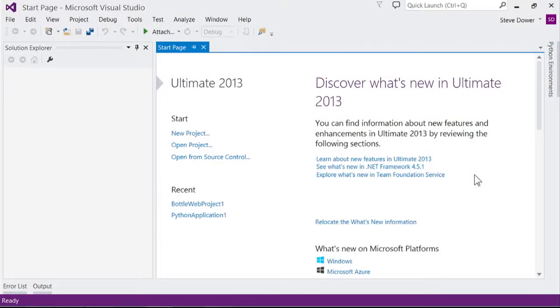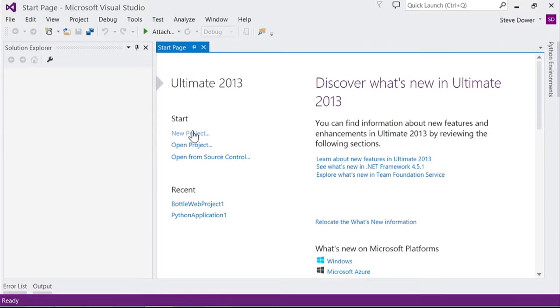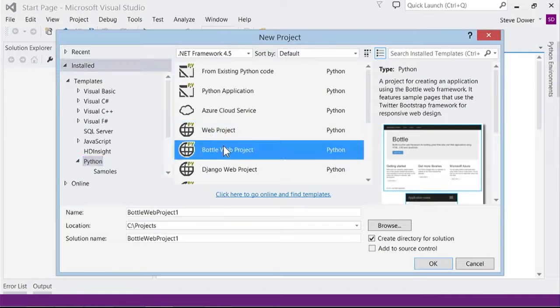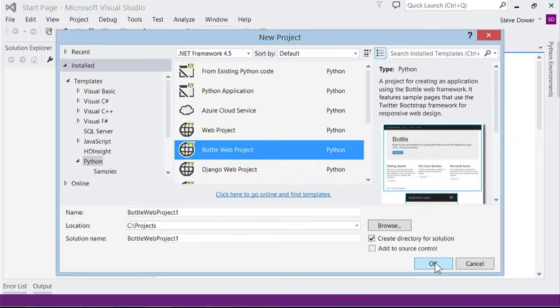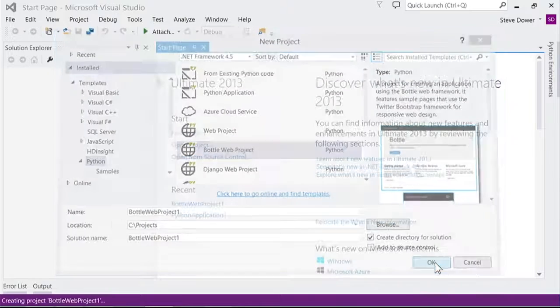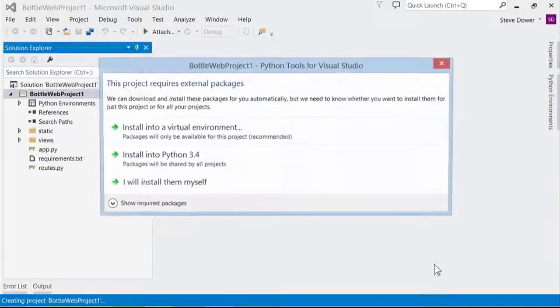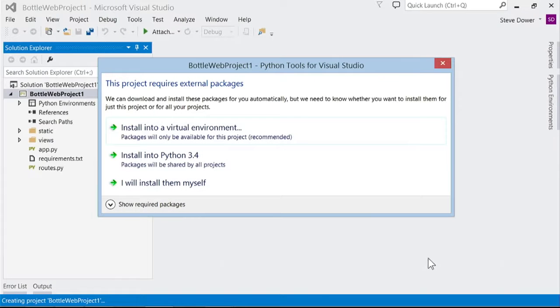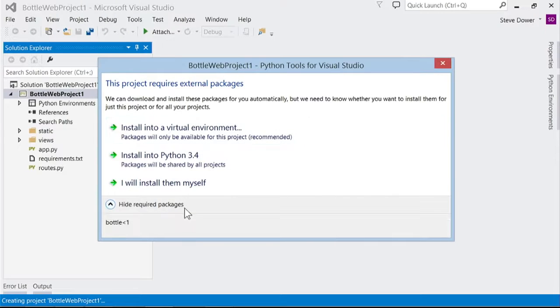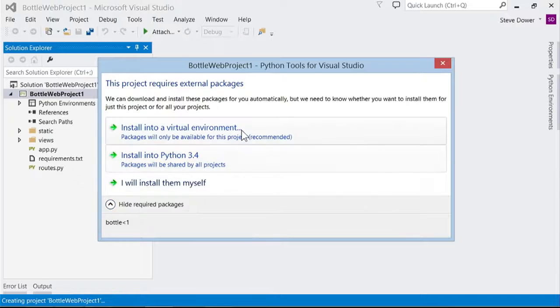We'll start with a basic template in Visual Studio. This Bottle app is a starter site based on the Bootstrap framework. When I create it, it'll offer to install dependencies, in this case Bottle, into a virtual environment.